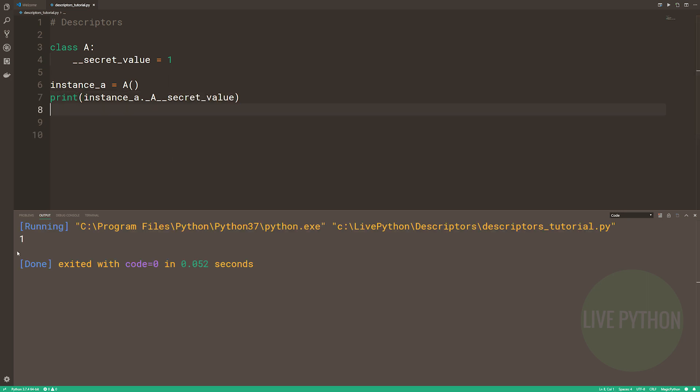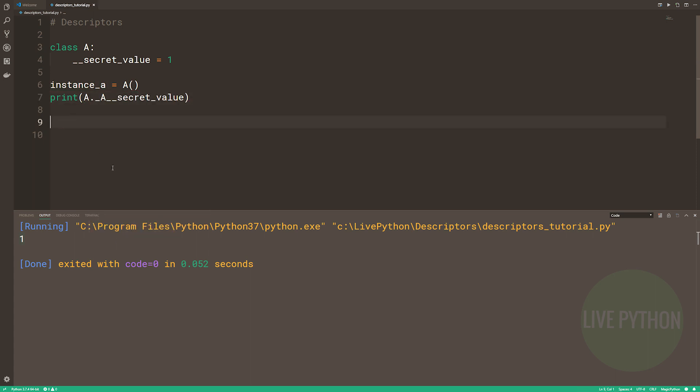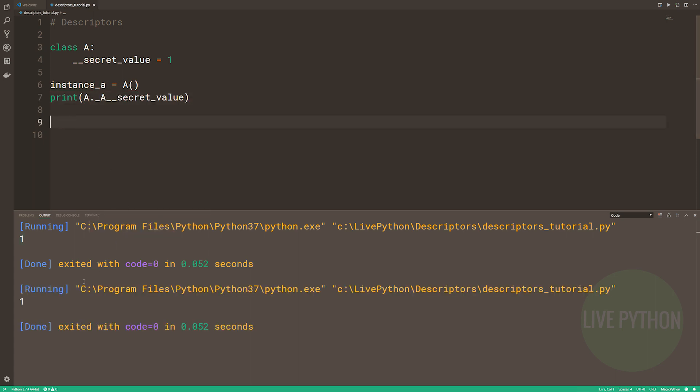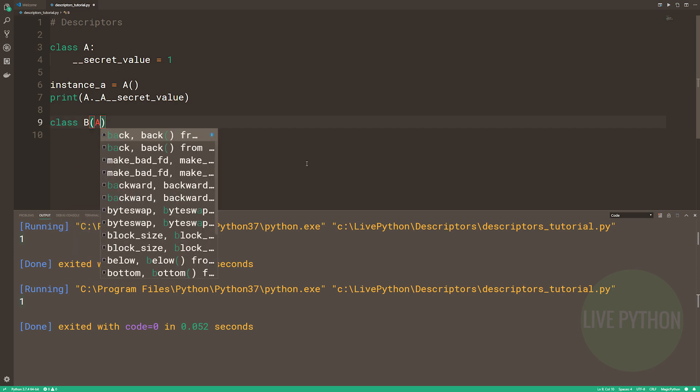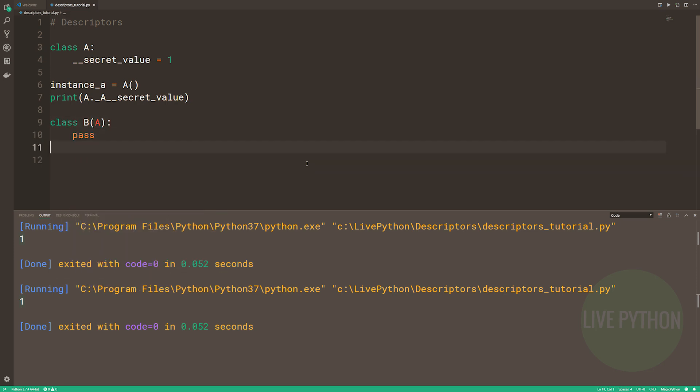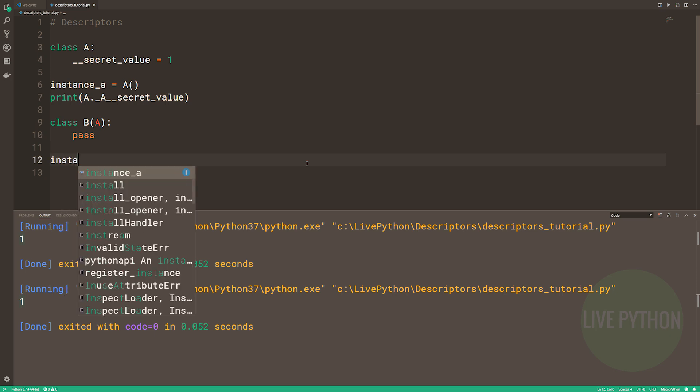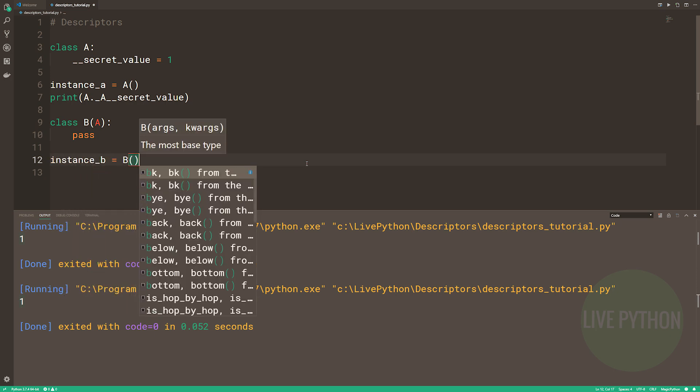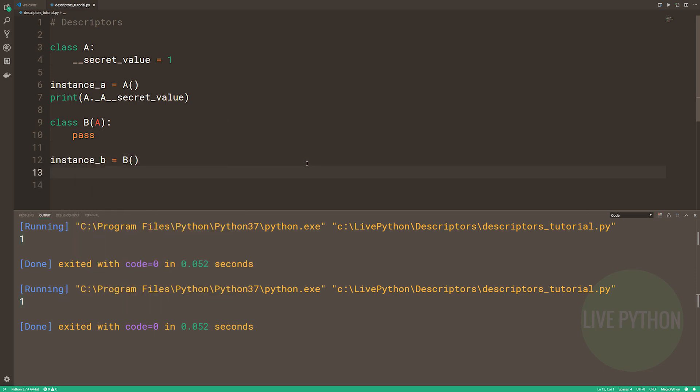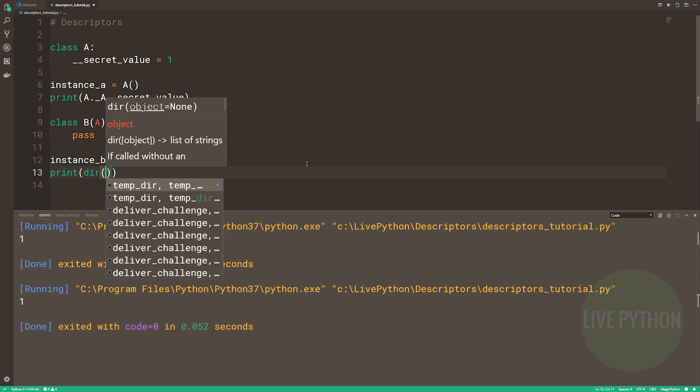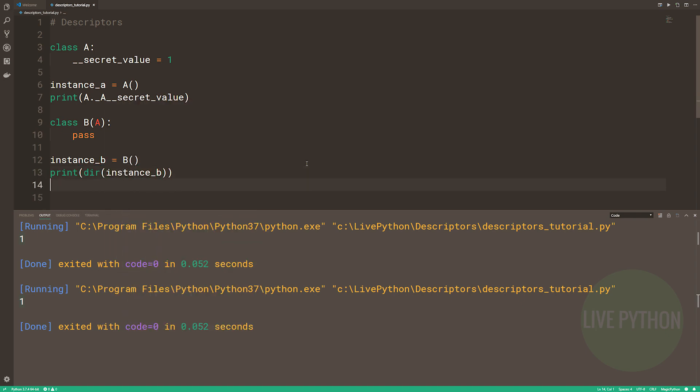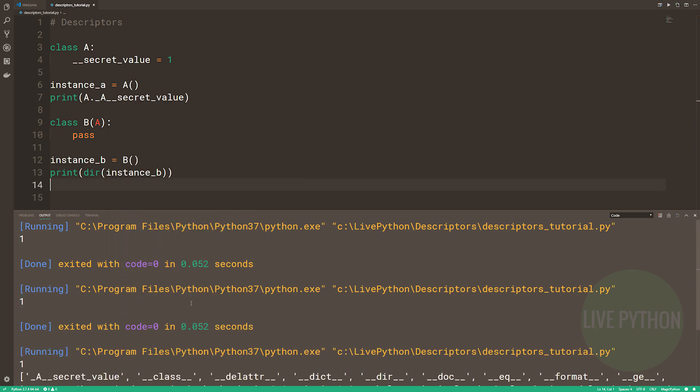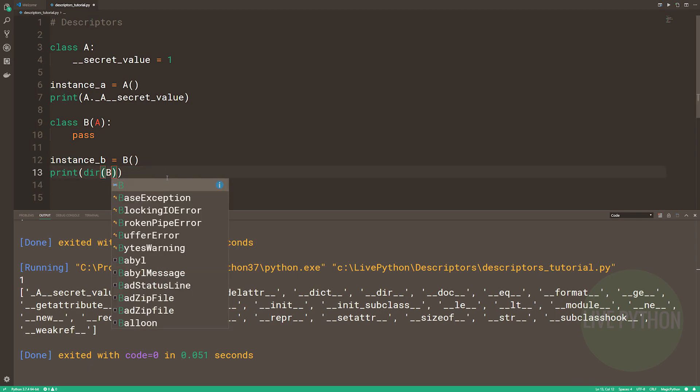And we can see that we have the value 1 here. When accessed from the instance and accessed from the class, we have the value 1. So all is well. Why does Python do this? The reason is to avoid name clashes in inheritance. Here we have class B and we're inheriting from our parent class, class A. We are able to define an attribute with the same name, dunder secret value, without inadvertently affecting the dunder secret value from our parent class.